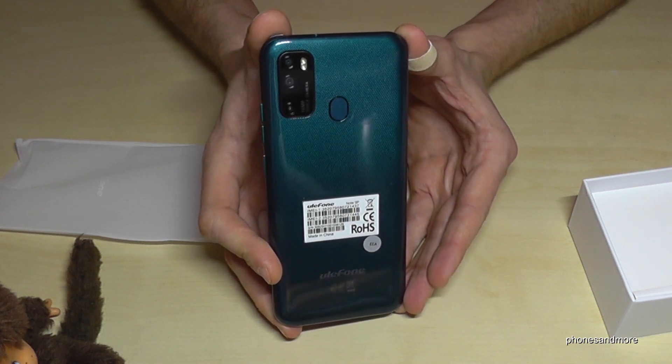The accessories are exactly the same like in the other box. Just the color is different. But where is the SIM ejection tool? I'm missing the SIM ejection tool, to be honest. That's the only thing I'm missing.